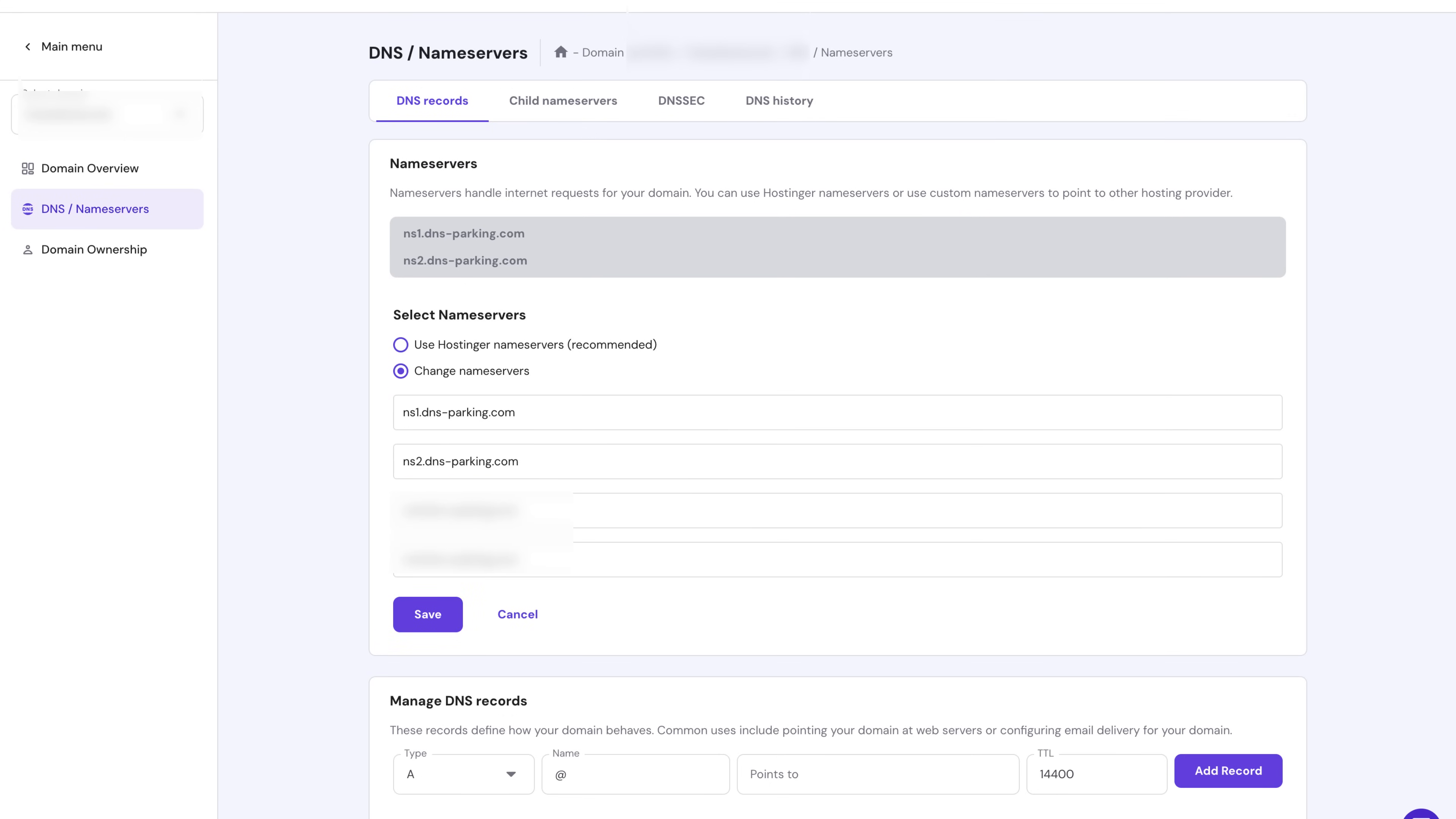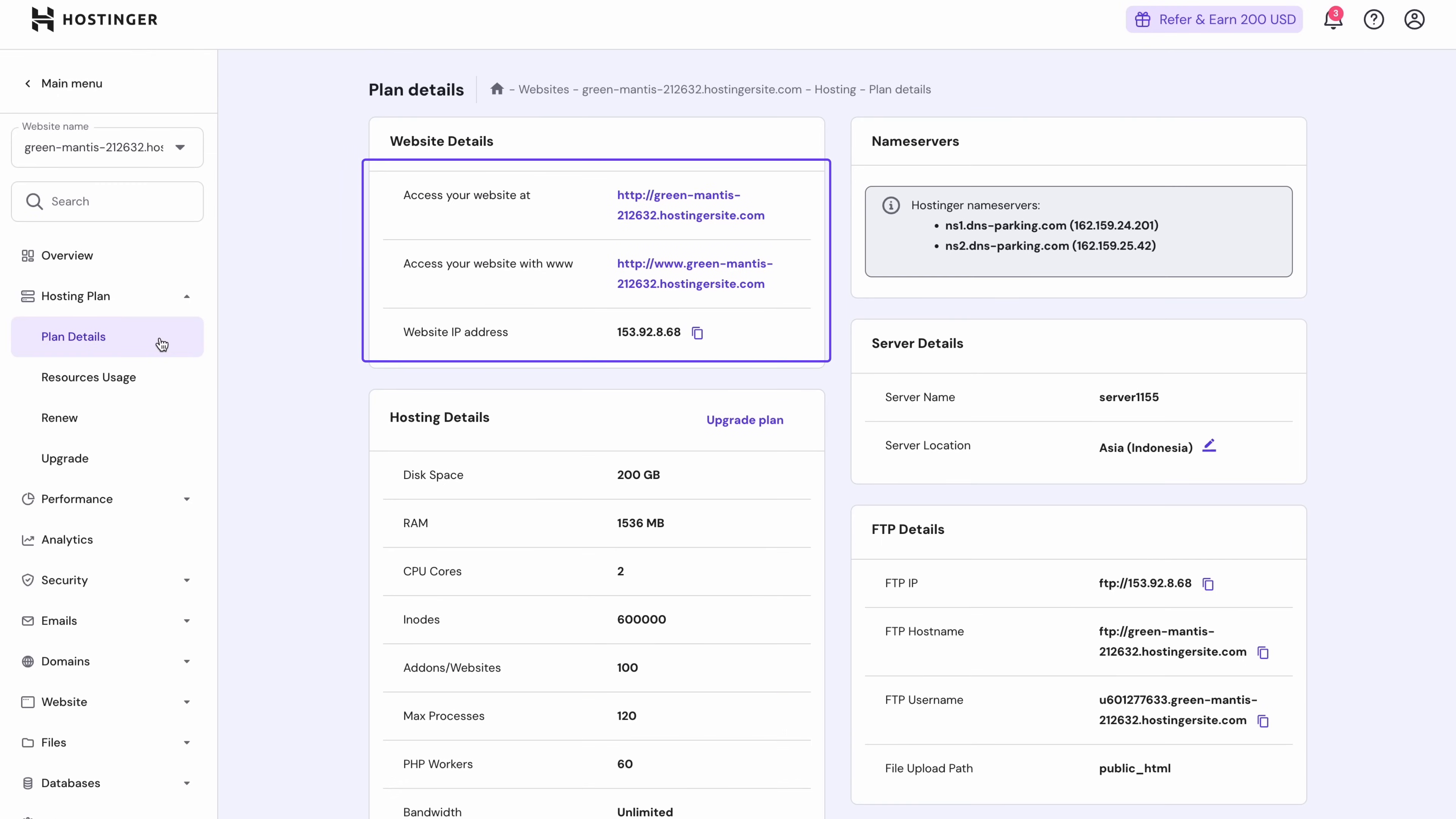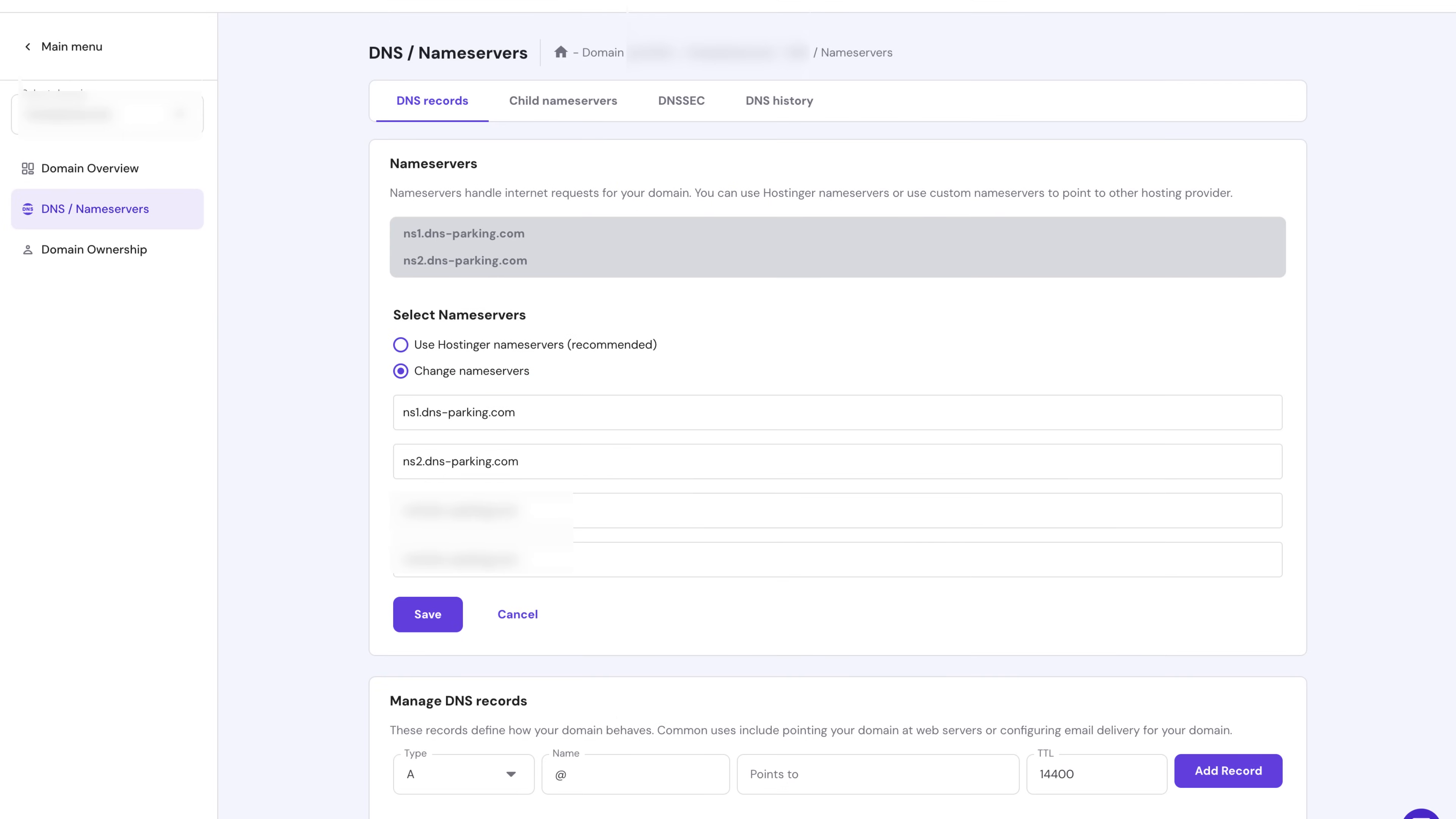You can find them in the same place where you got the hosting plan IP address earlier in the video. Remember when we got through that. Once done, return to the H panel domain setup, tick the box to confirm that you've changed the records and just hit finish.